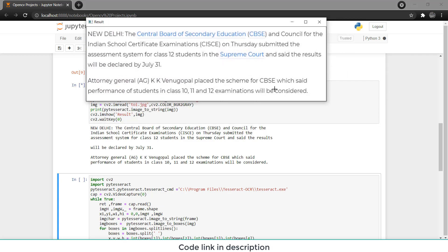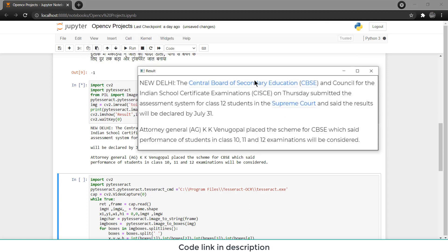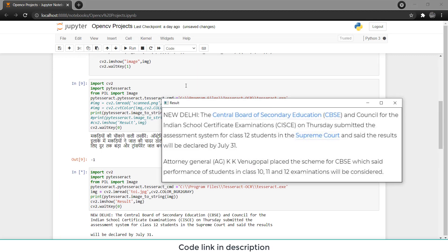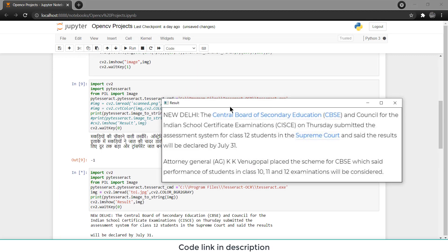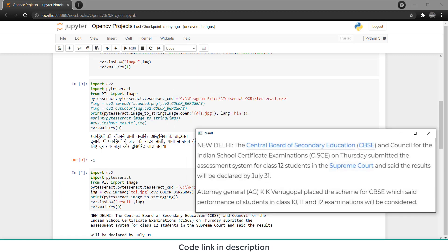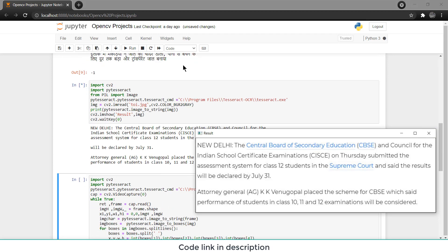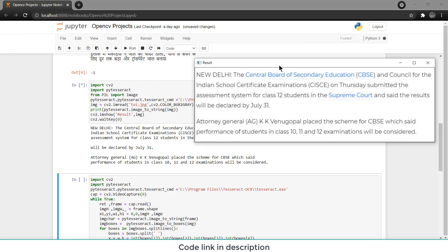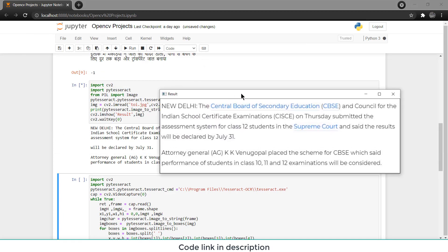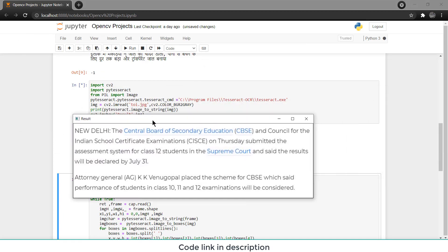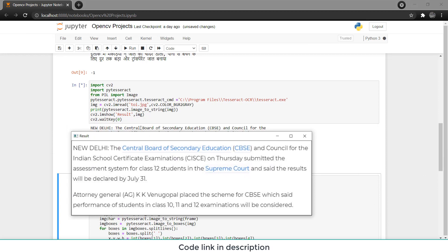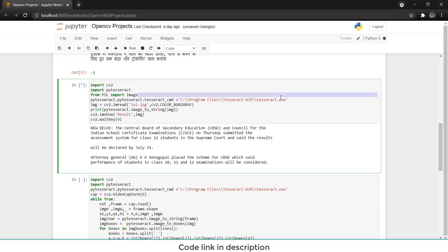Now we will also learn how to extract text like non-English, like Hindi. Before I jump to non-English, let's try to understand how does this code work. So first thing I have done is I have imported CV2, PyTesseract, and from PIL import image.